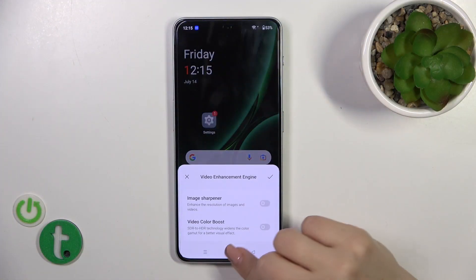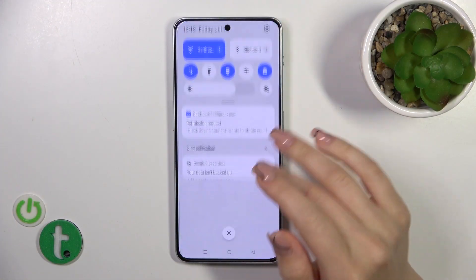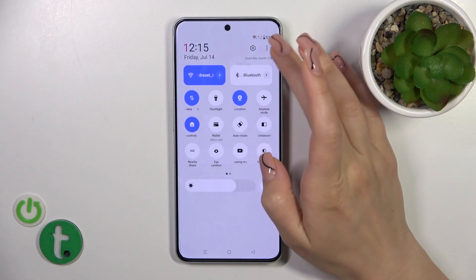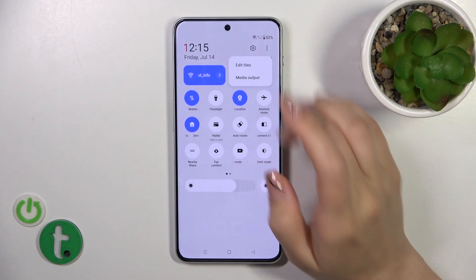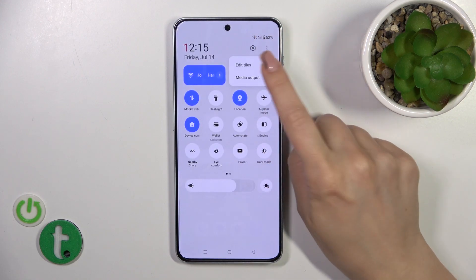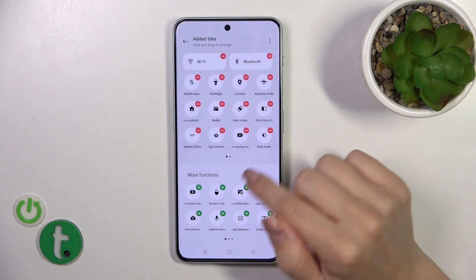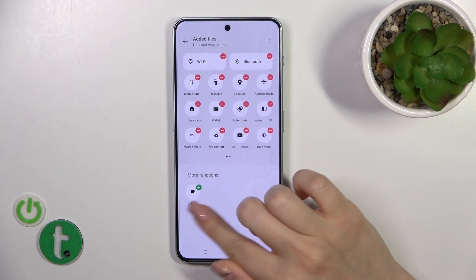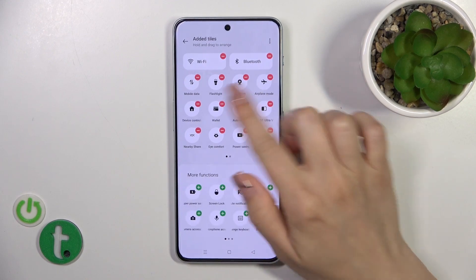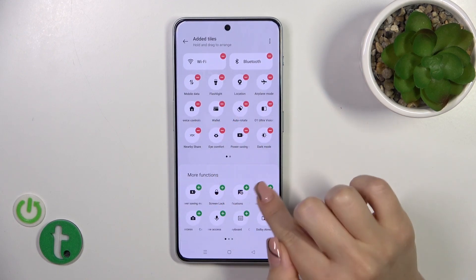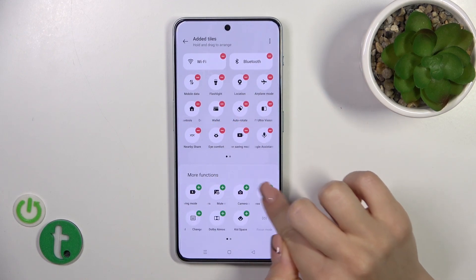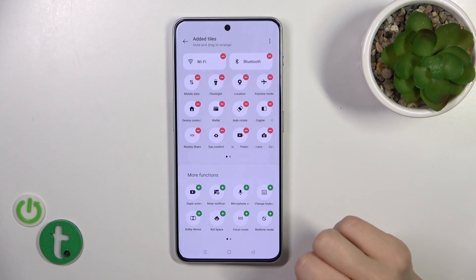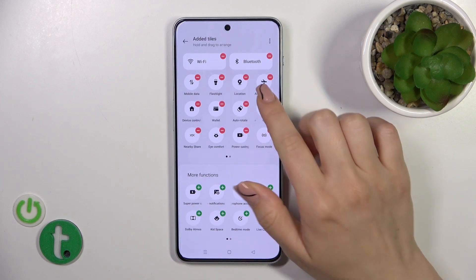So first, click on the right upper corner, tap to edit titles, and if you want to add some options here you should click the plus icons on the right upper corner of each icon.